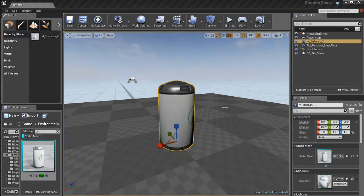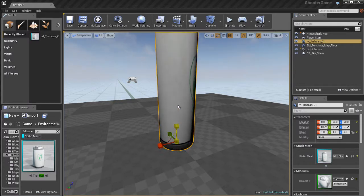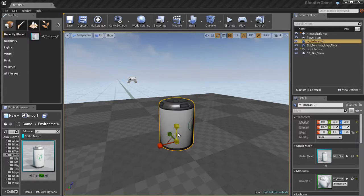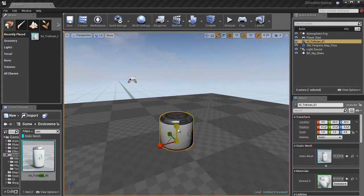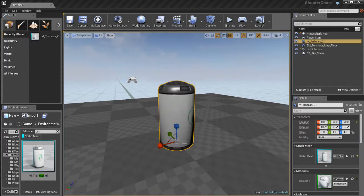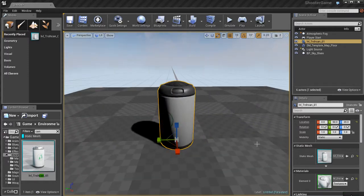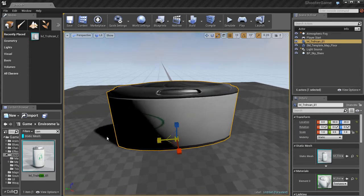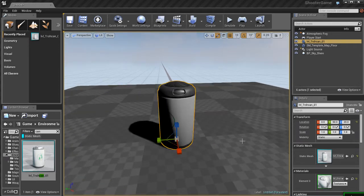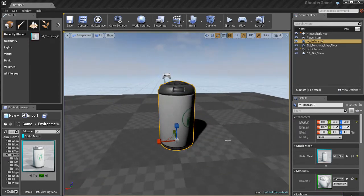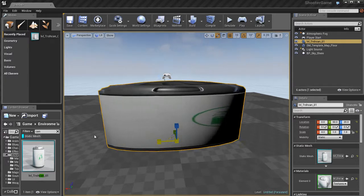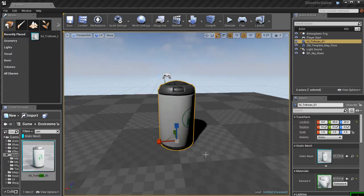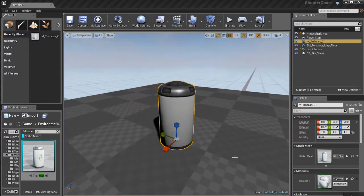Then we have the Scale tool, and Unreal Ed lets you scale things non-uniformly. If I grab just the little blue handle, which is the Z axis, I can stretch this guy out and pull him up. I can also widen it by stretching it either in the Y or X axis.